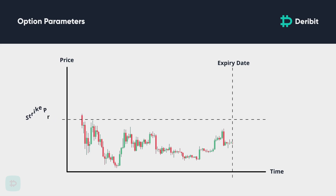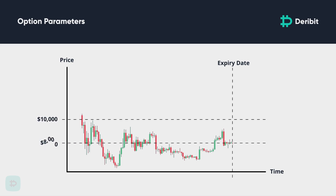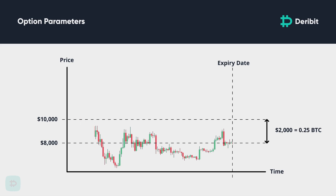For example, if a Bitcoin put option with a strike price of $10,000 expires when the Bitcoin price is $8,000, then $2,000 would be paid from the seller to the buyer. On Deribit, this $2,000 is paid in Bitcoin, so this would be 0.25 BTC — that is $2,000 divided by $8,000.